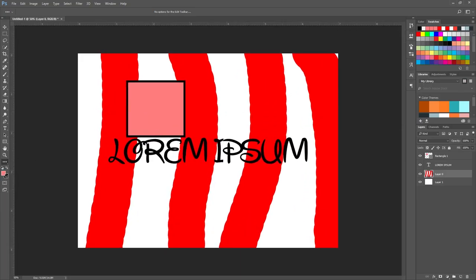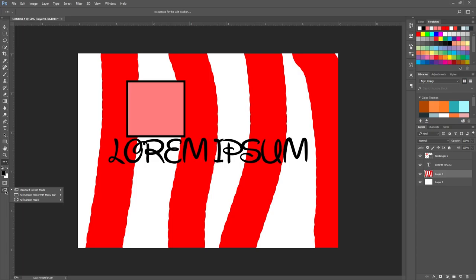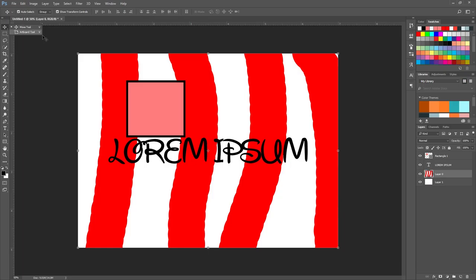Down at the bottom of the toolbar: this is your foreground color, this is your background color, this button switches them, and this resets them to black and white. You also have Quick Mask mode here, and different screen modes that you can cycle through by hitting F.